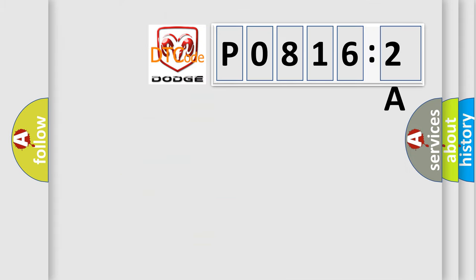So, what does the diagnostic trouble code P08162A interpret specifically for Dodge car manufacturers?